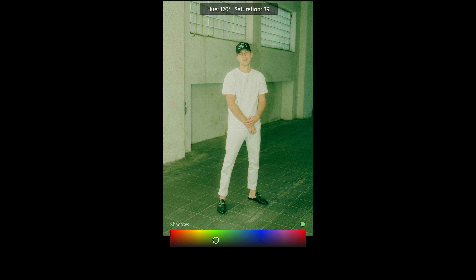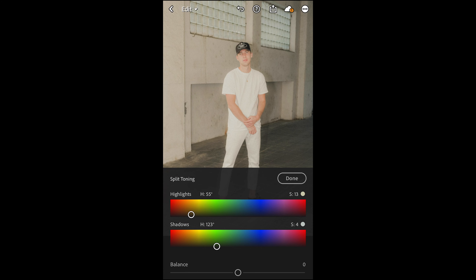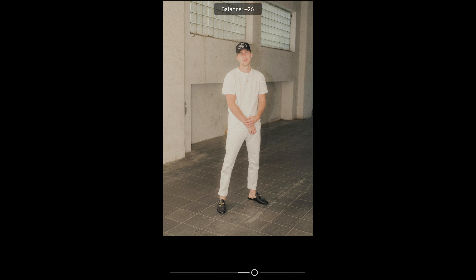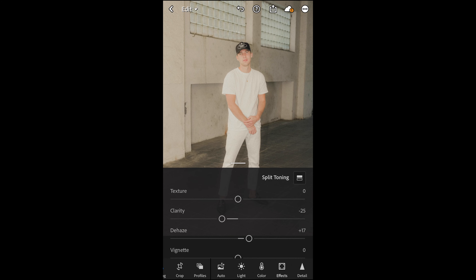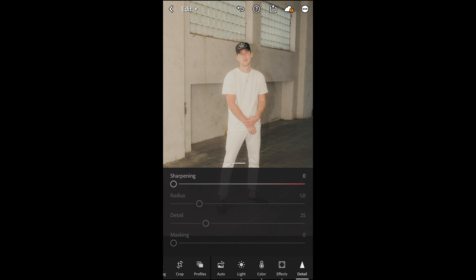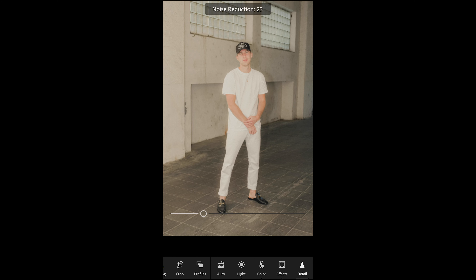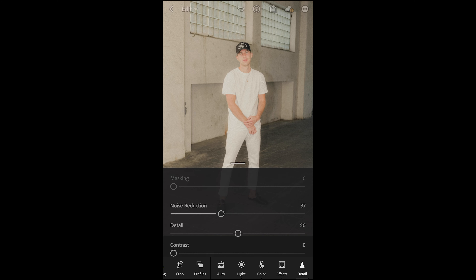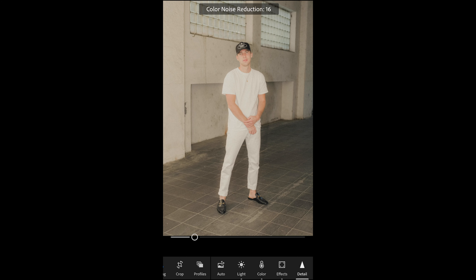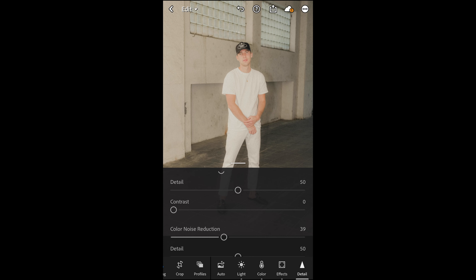Now go over to the Effects tab. Pull down the Clarity to negative 25. You'll see that dreamy, soft look come into the picture. Then boost the Dehaze to around plus 17 just to get that crispness back in. Scroll down to where it says Grain and add some grain for a little vintage effect — around 35 is good. Boost the Size to around 33 and the Roughness to 57.